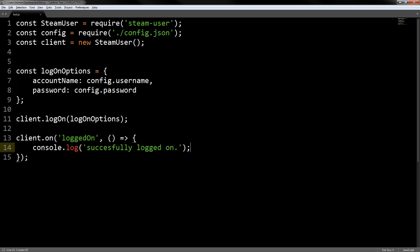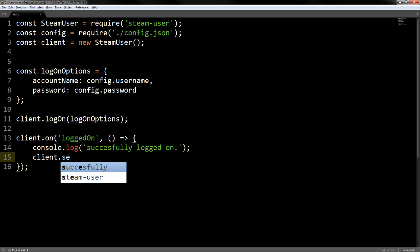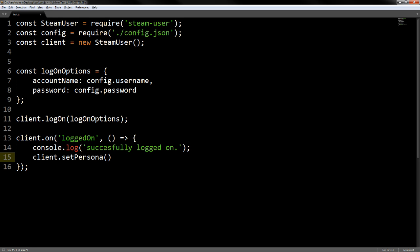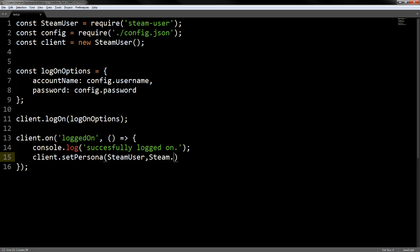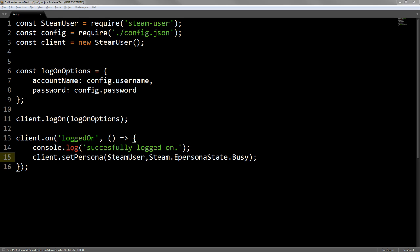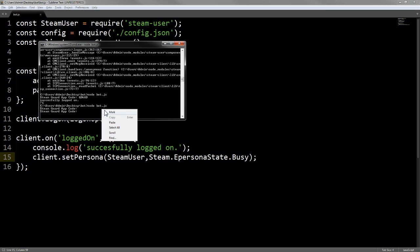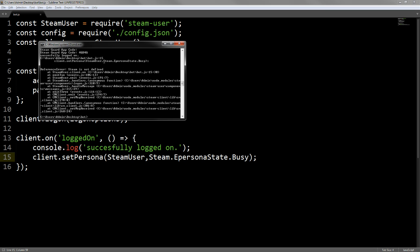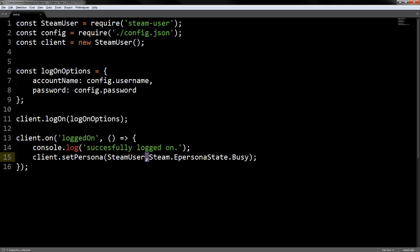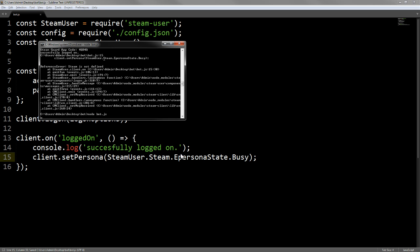For the last part, we just want it to do something when it logs on. We're going to type client.setPersona, which is either the name or the status of the user. We're going to do SteamUser.SteamEPersonaState and let's just go with busy. You could do online, away, looking to trade, or anything like that. Theoretically now it should log in. We're going to close that, run it again, pull the Steam Guard app code, paste it in, and Steam is not defined. Oh, that's why. SteamUser.Steam, it should work now.